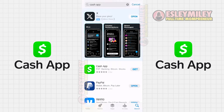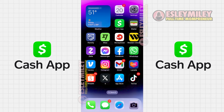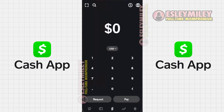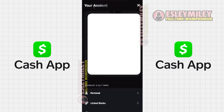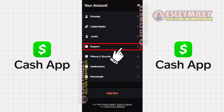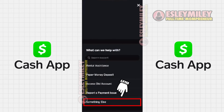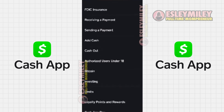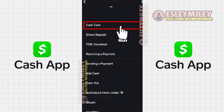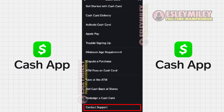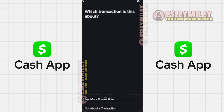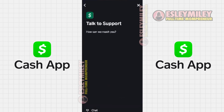However, if the problem still persists, it's time to reach out to customer support. Open the Cash App and click on the profile icon in the top right corner. Then select Support and click on Something Else. On the screen, click on Cash Card and scroll down to click on Contact Support. Click on Not About a Transaction and then click on Chat to contact customer support.